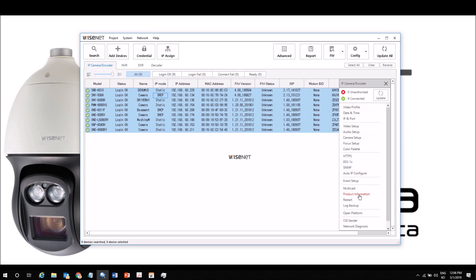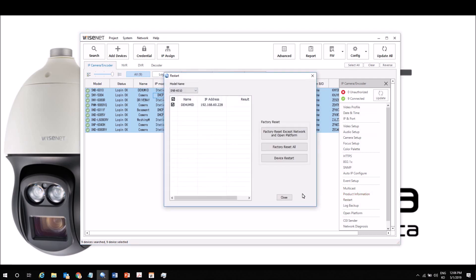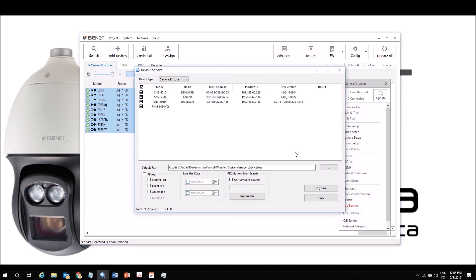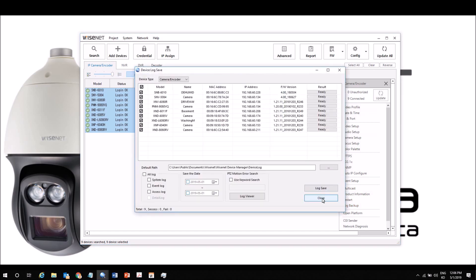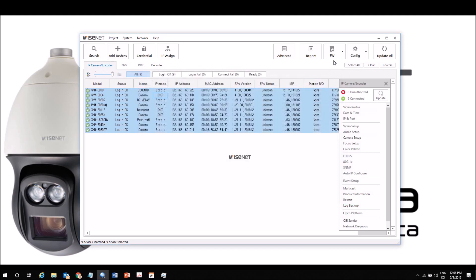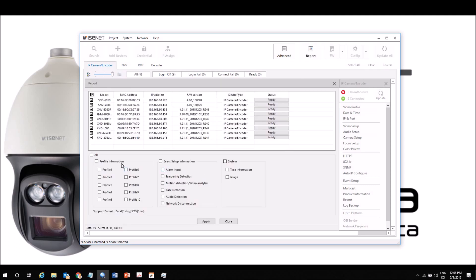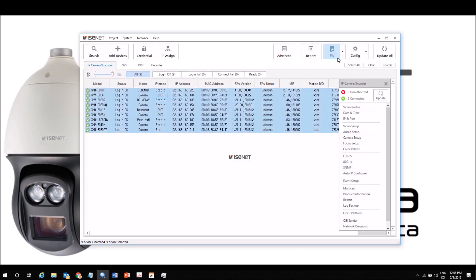We can reboot a camera, factory default a camera, back up the logs - lots of options here. We also can generate a report in Excel or CSV format. The report includes a screenshot of each camera. We can also back up and restore the configuration of each camera for safekeeping.